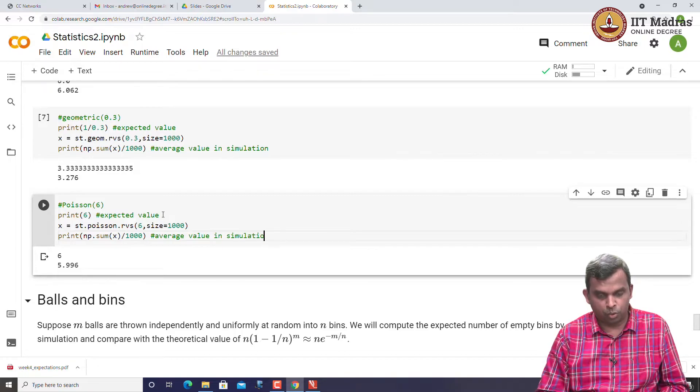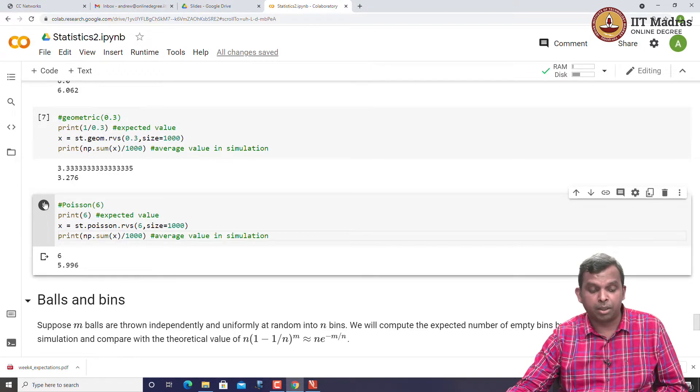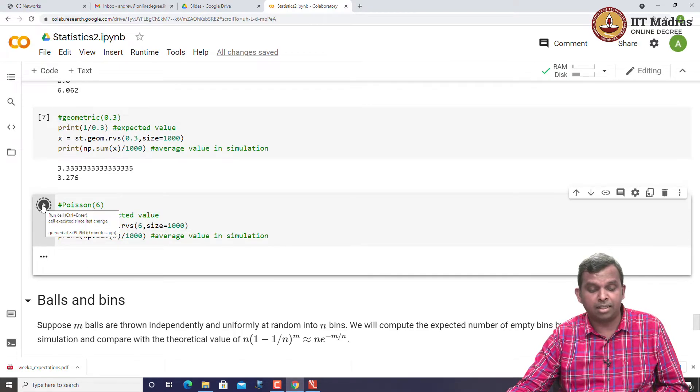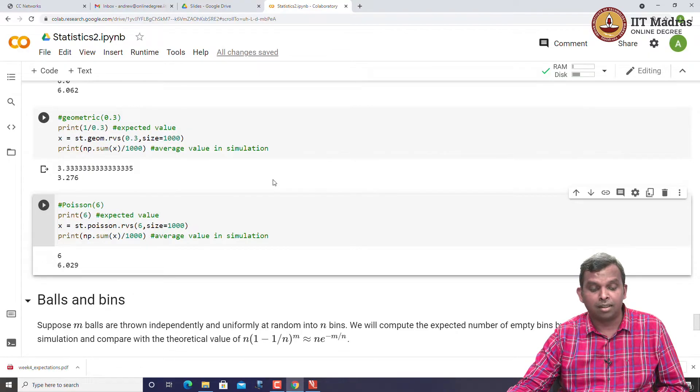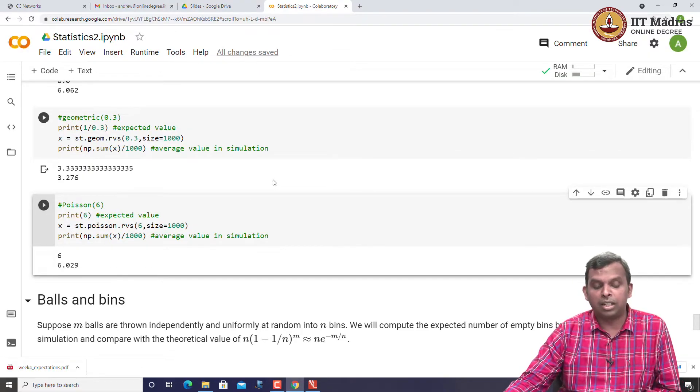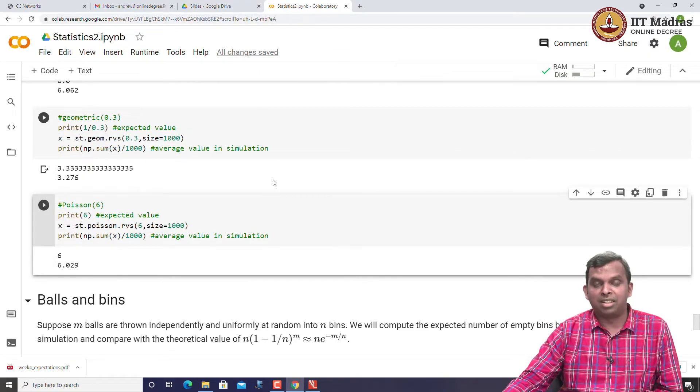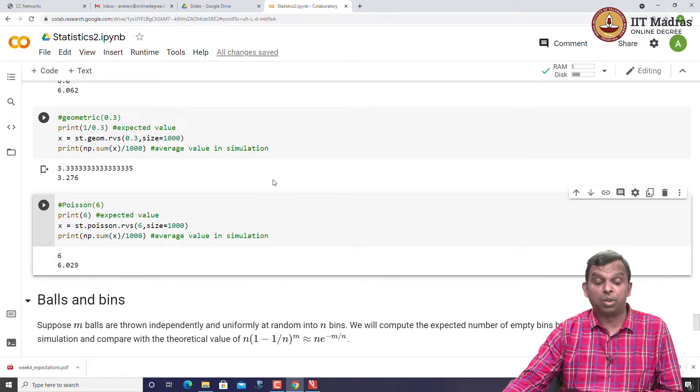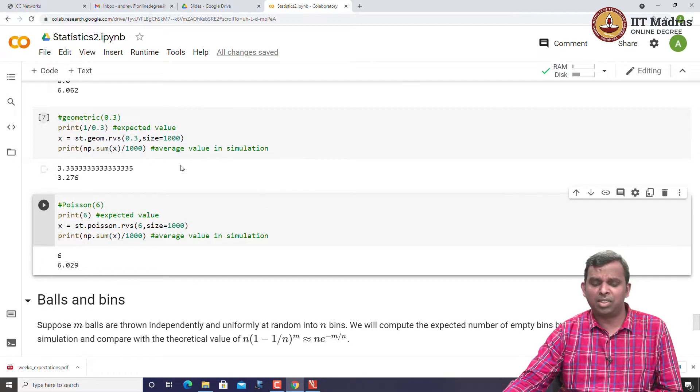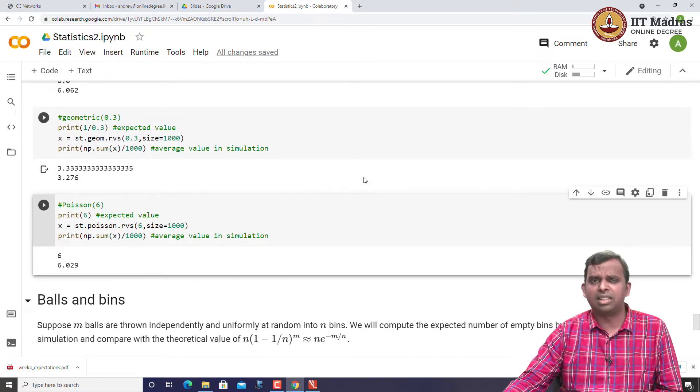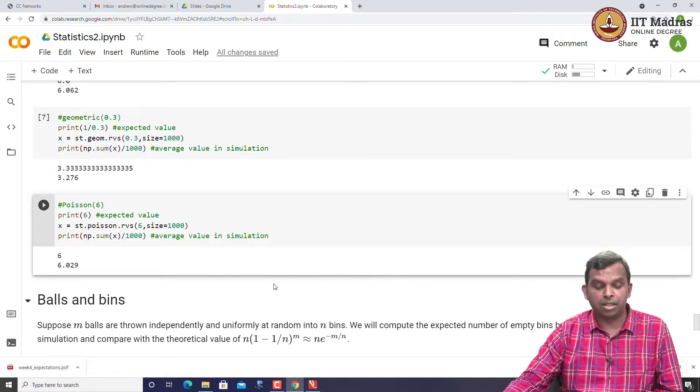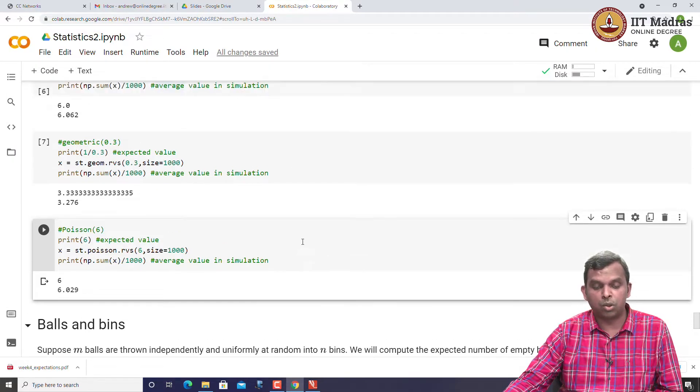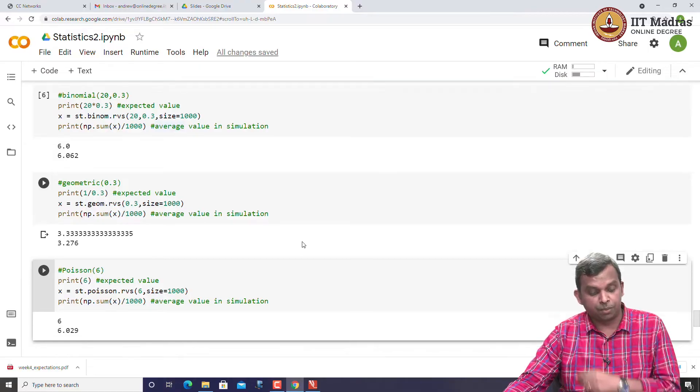This should hopefully convince you that this expected value is very nice in predicting or giving you a number for the average value in simulation. We will see later on a theoretical result which confirms this for us, but it is good to see in simulation.